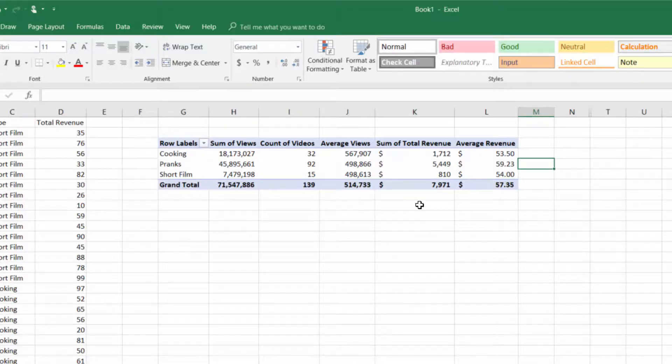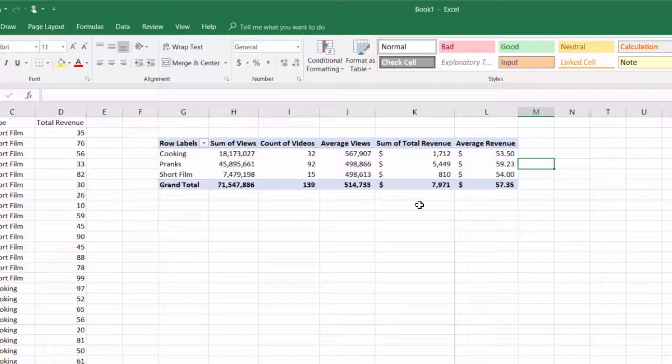I hope this video has shown you there are different ways to lay out your data in a pivot table and help you tell the story you want to tell.